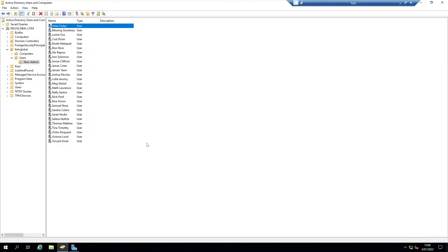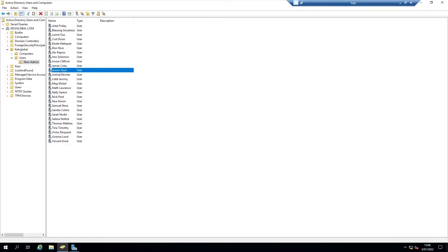Welcome to my YouTube channel. In this video I'm going to show you how to block a specific user from signing in to your domain server and also from accessing your domain environment — like network shares, files, and other documents. Let's say I have this user called Yasin.